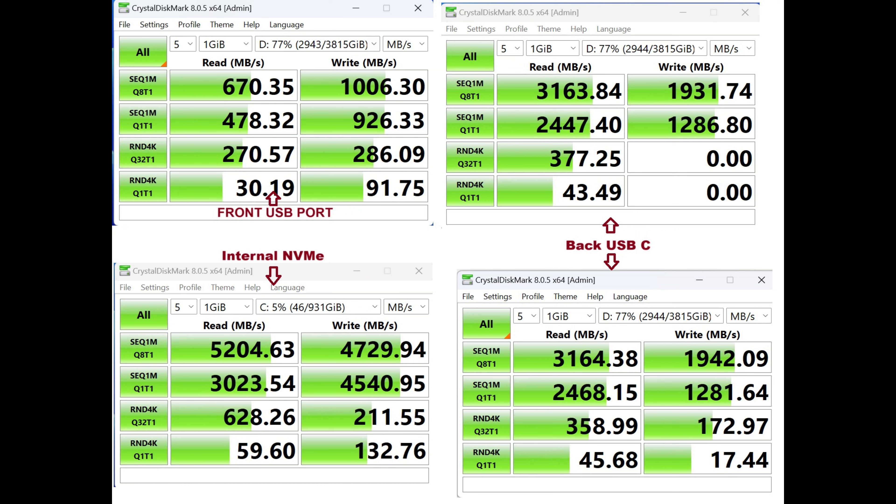And then the internal NVMe as expected is around 5000 megabytes a second or so. So a Gen 4, pretty standard Gen 4 drive. So overall, you're going to get really good speeds in the storage in this device here. You get really good ports on the back, obviously, USB 4, good speeds on the front as well, and good speeds internally.